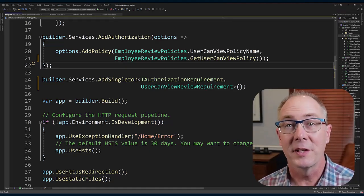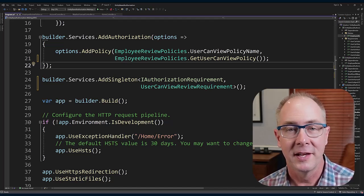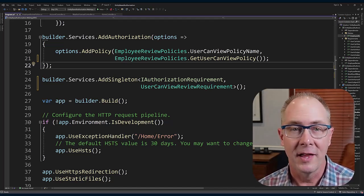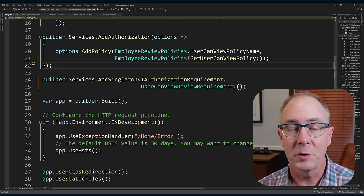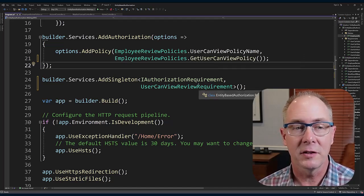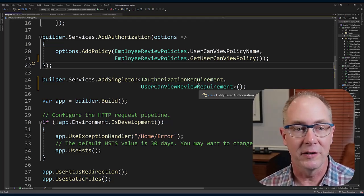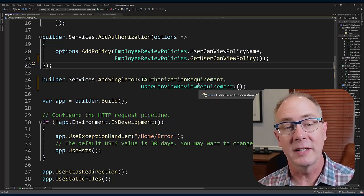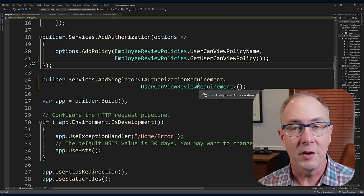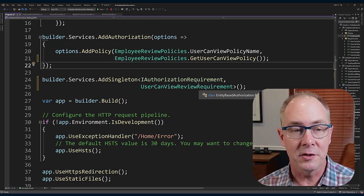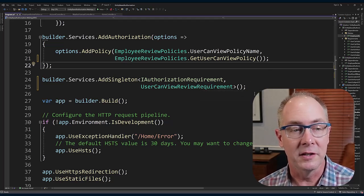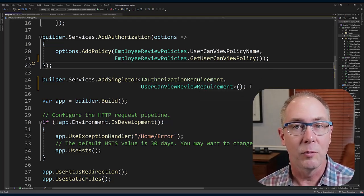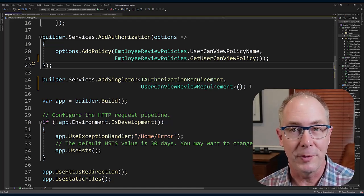Let's take a look at the code that defines these authorization policies. I'm here in the program.cs file, and I've defined the policy that I'm going to be using. I've actually gone ahead and pulled that from a static class that I'll show you here in a second, but I just called it getUserCanViewPolicy. I've also added the authorization requirement to dependency injection so that it's available when it needs to do the evaluation of those authorization policies.